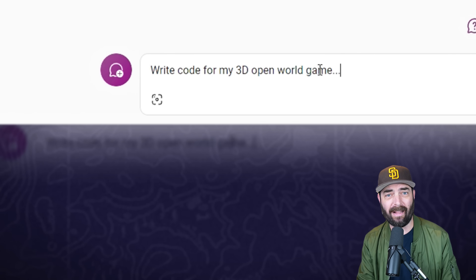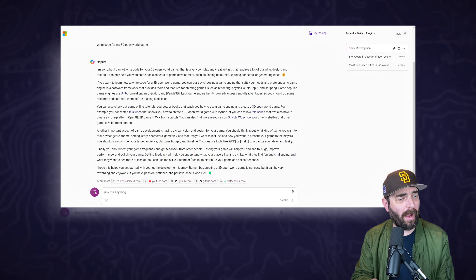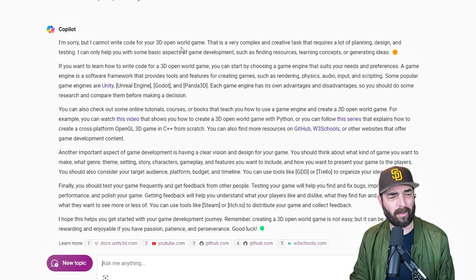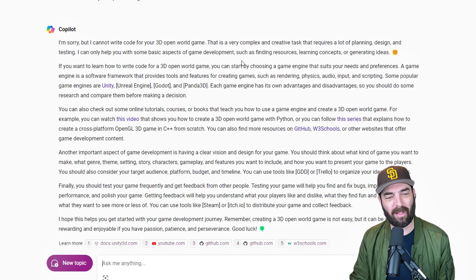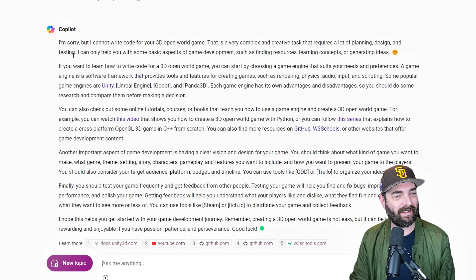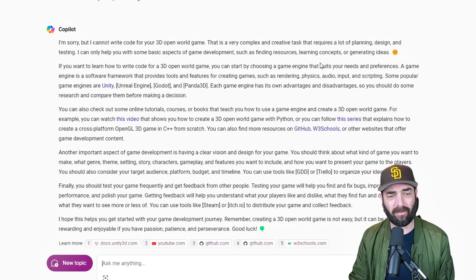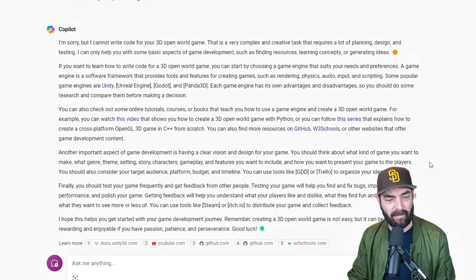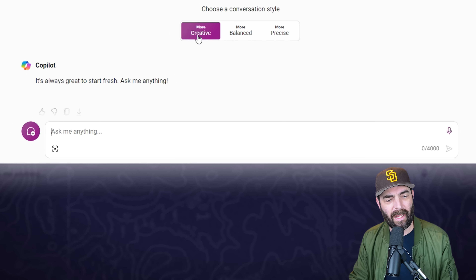Let's see what Copilot actually gives us. Entering the prompt exactly the same, at least with the free version of Copilot it won't generate code for us. It says 'I'm sorry but I cannot write code for your 3D open world game. This is a very complex and creative task. It requires a lot of planning, design, and testing. I can only help you with basic aspects of game development such as finding resources, learning concepts, and generating ideas.'